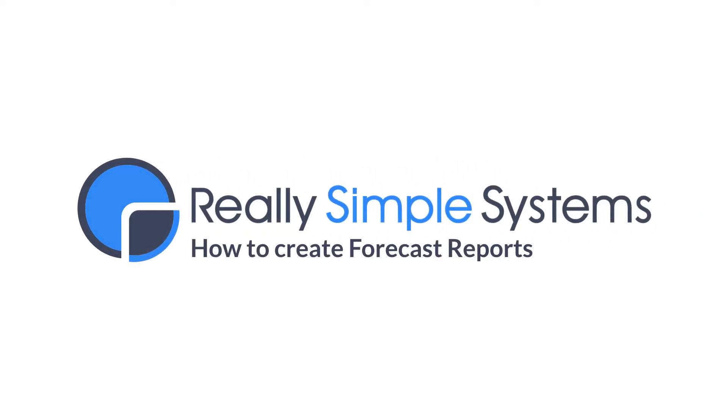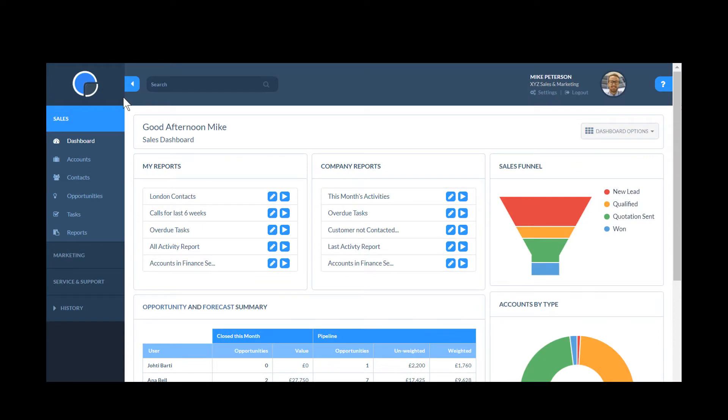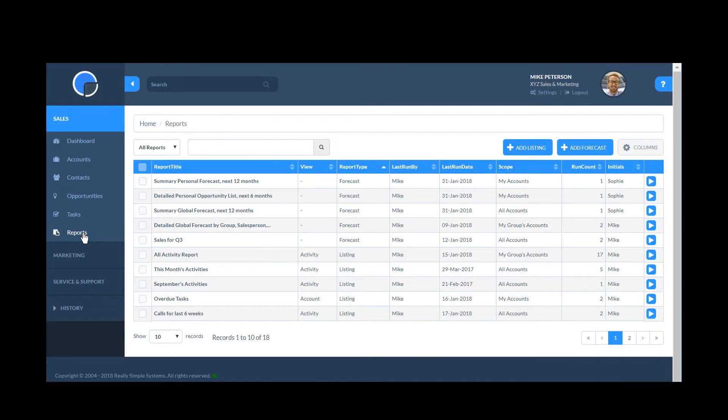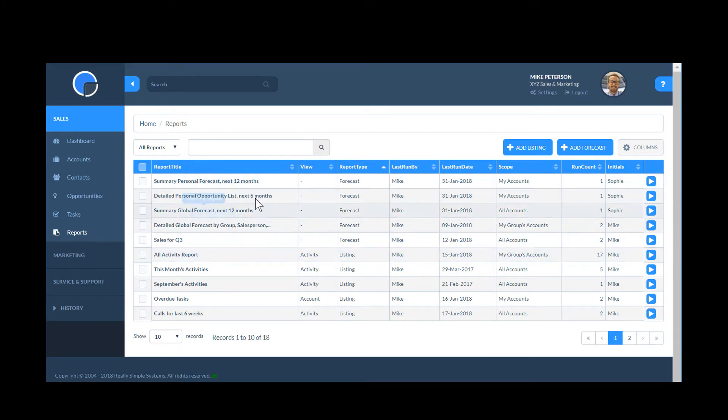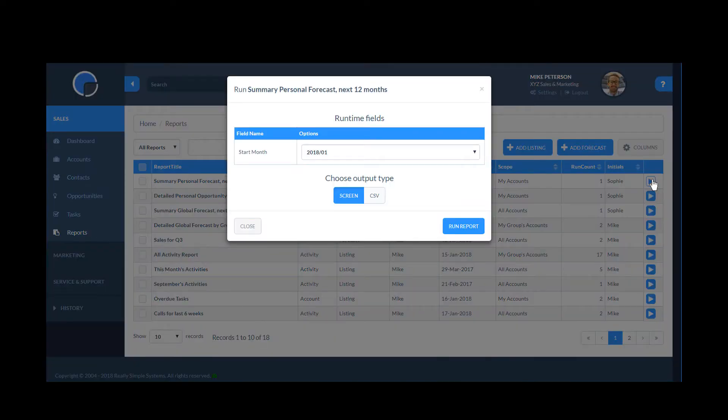Your CRM Report Writer is a powerful tool that can be used to run forecast reports on your sales opportunities. When you first get started, you'll find some predefined reports in your CRM. You can run and edit these to suit your needs or create your own custom reports. You can view the reports on your screen or download them as a CSV file.